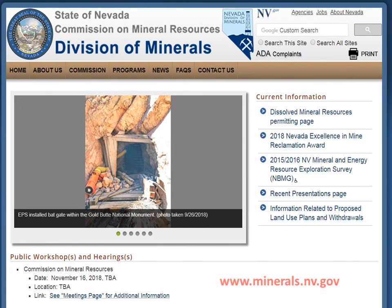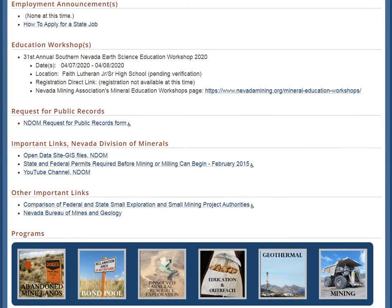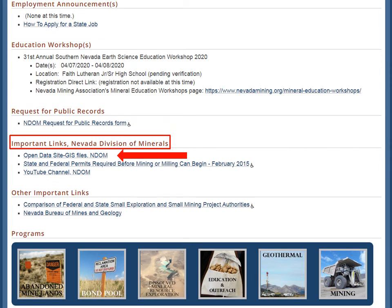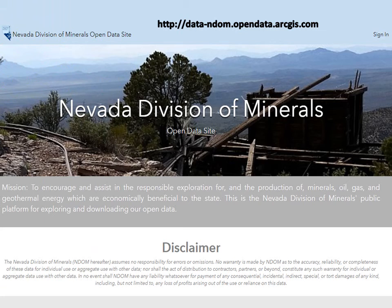The easiest way to access the open data site is to visit the Division of Minerals main web page at www.minerals.nv.gov. Once you are here, scroll down towards the bottom of the page. You will see a section titled Important Links, Nevada Division of Minerals. Under this section, click on the open data site — GIS files in DOM — to be redirected to the open data site. This is the home page of our open data site, hosted by ESRI, where you can access maps and download data.